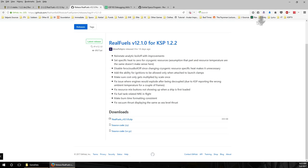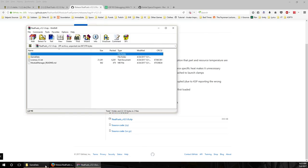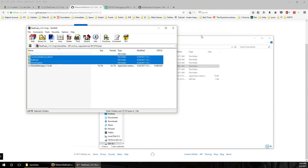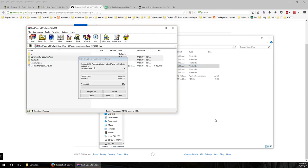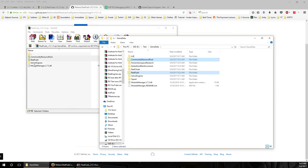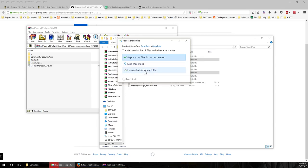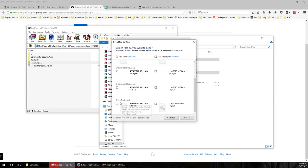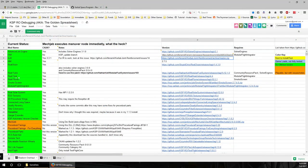After downloading Real Fuels and comparing with what we have, we see SolverEngines is already in. It's not necessary to overwrite it — all versions should be in sync. Looking at the DLL file — the actual plugin — they're the same size, though this version seems about a week ahead, so we'll go with the newer one.